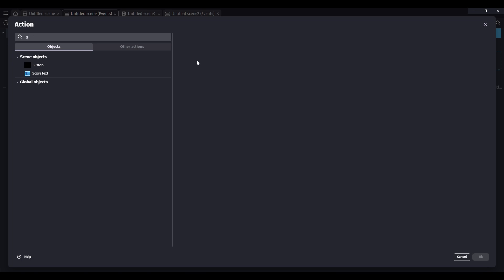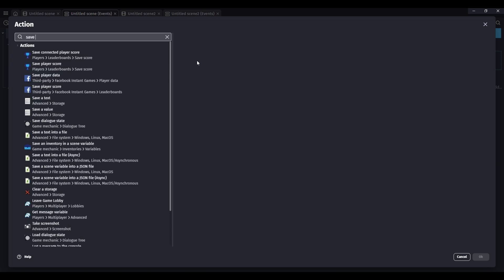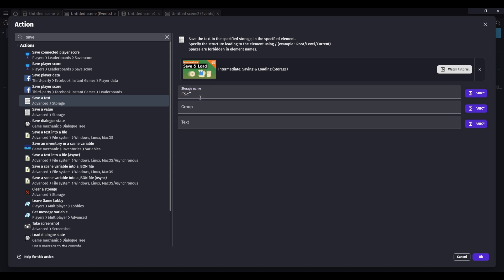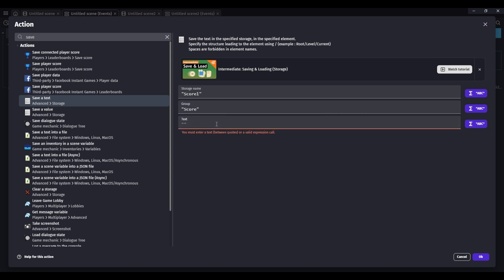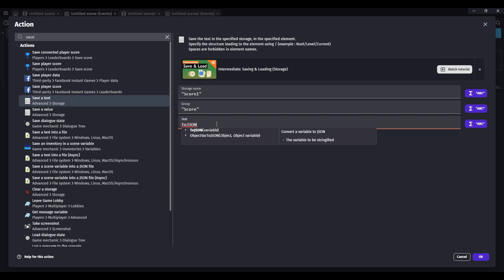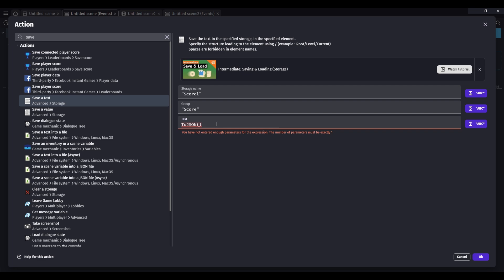We need to save a text. You can name the storage name whatever you want, the group name whatever you want, and then the text is ToJSON and then brackets your variable.